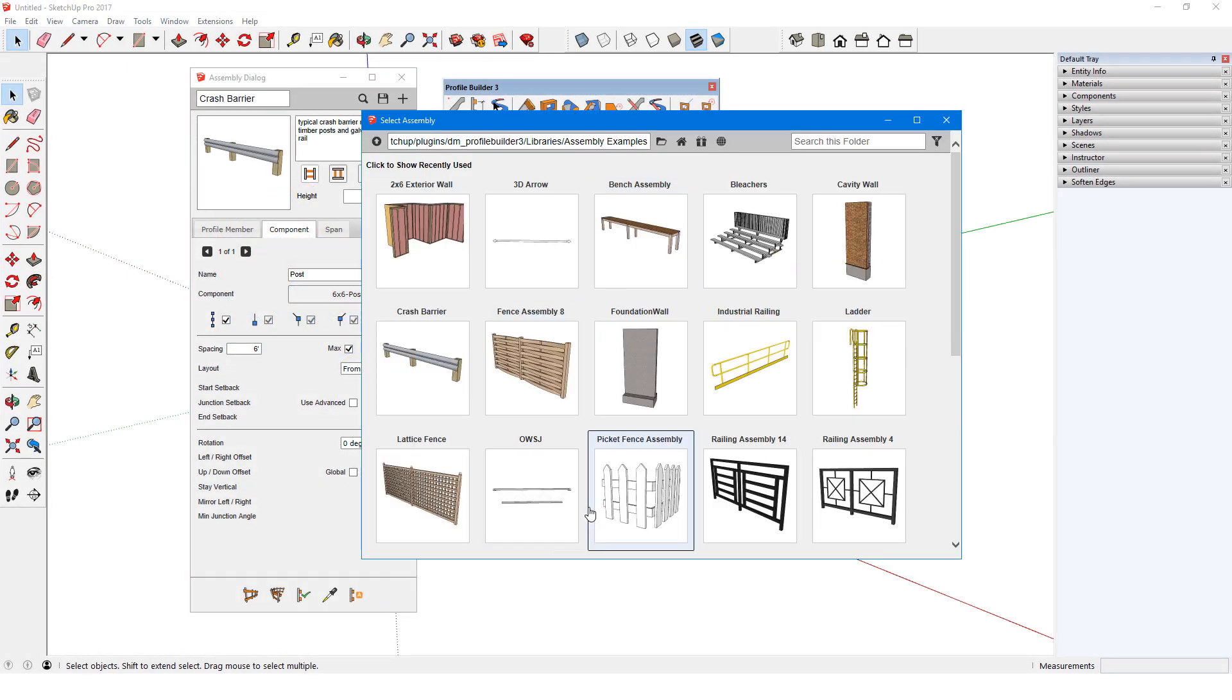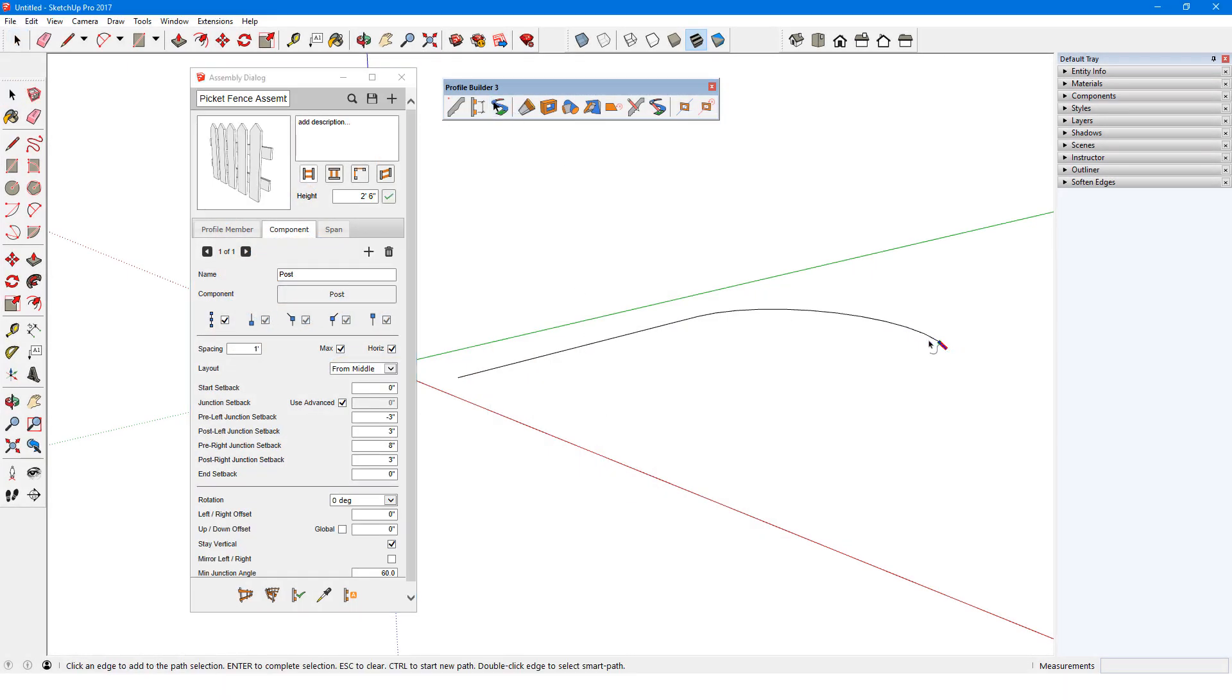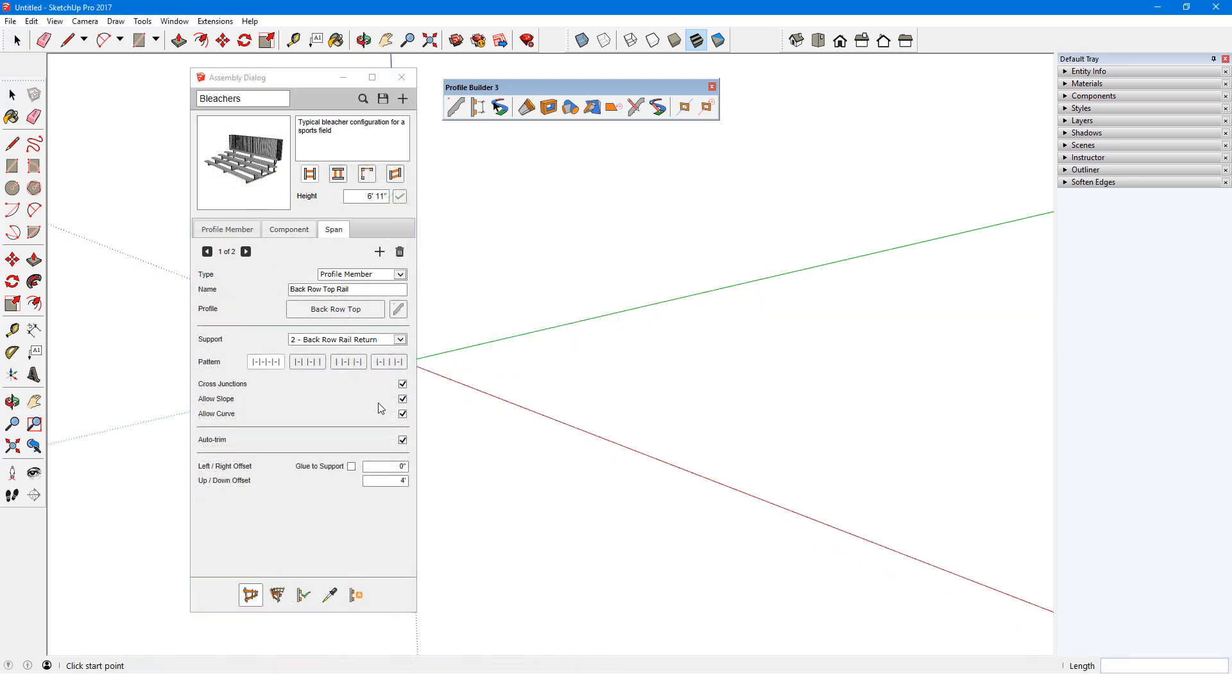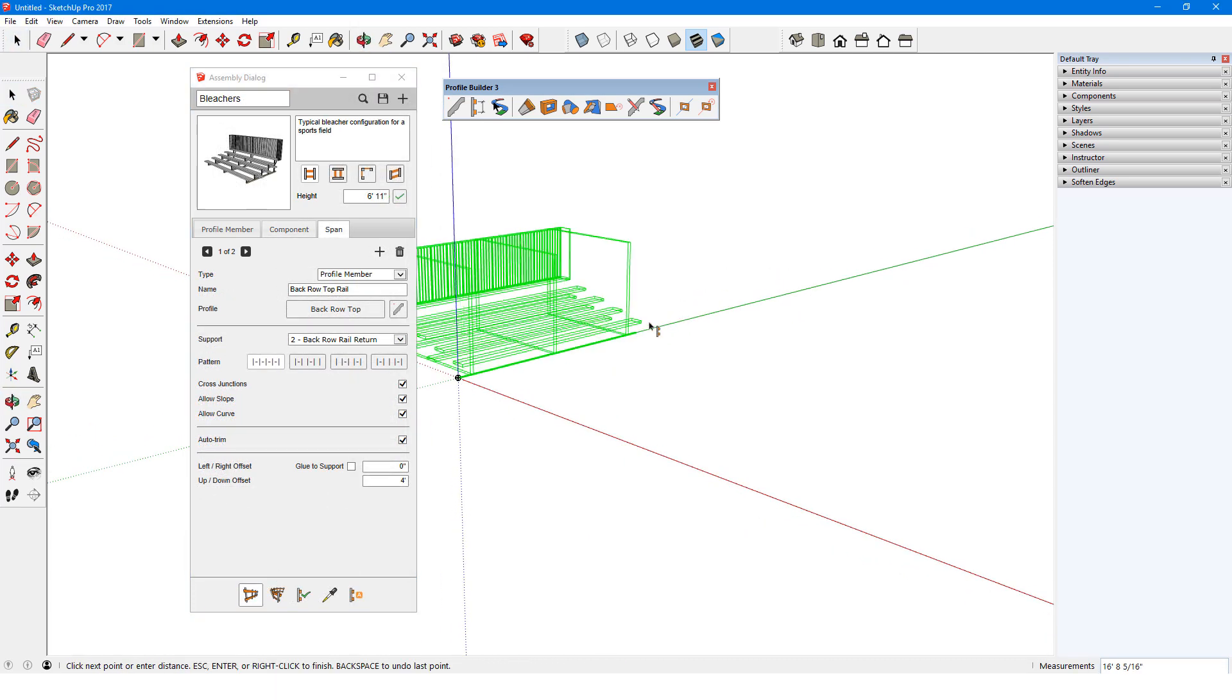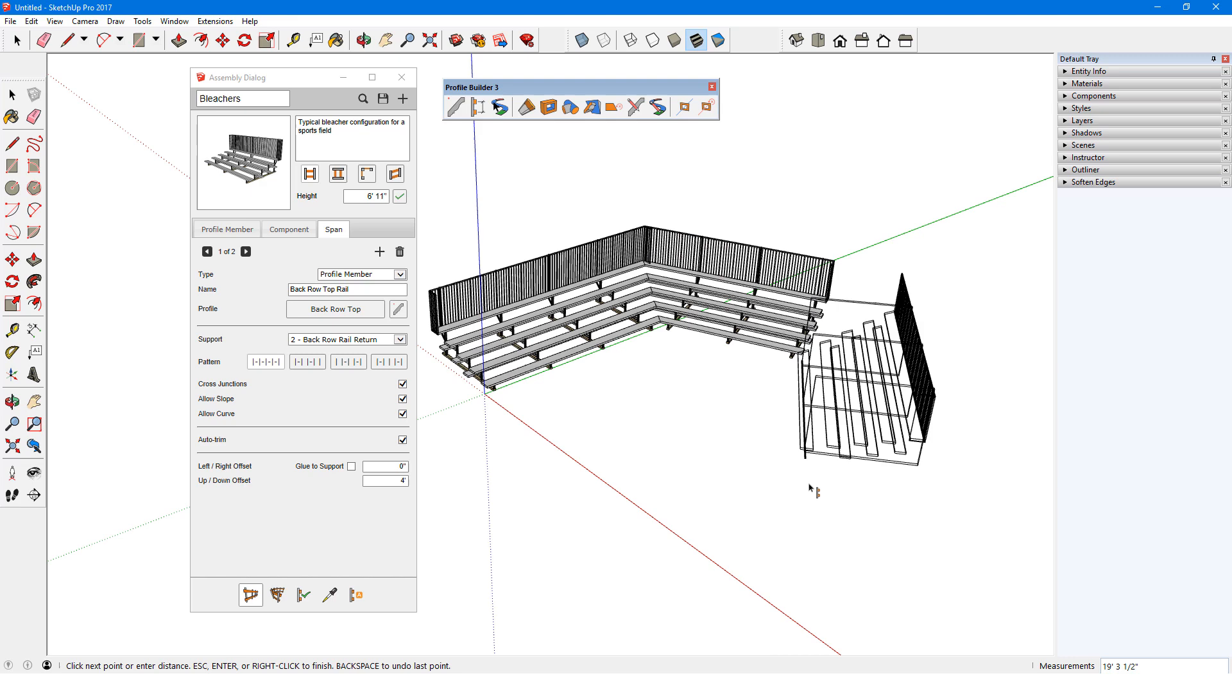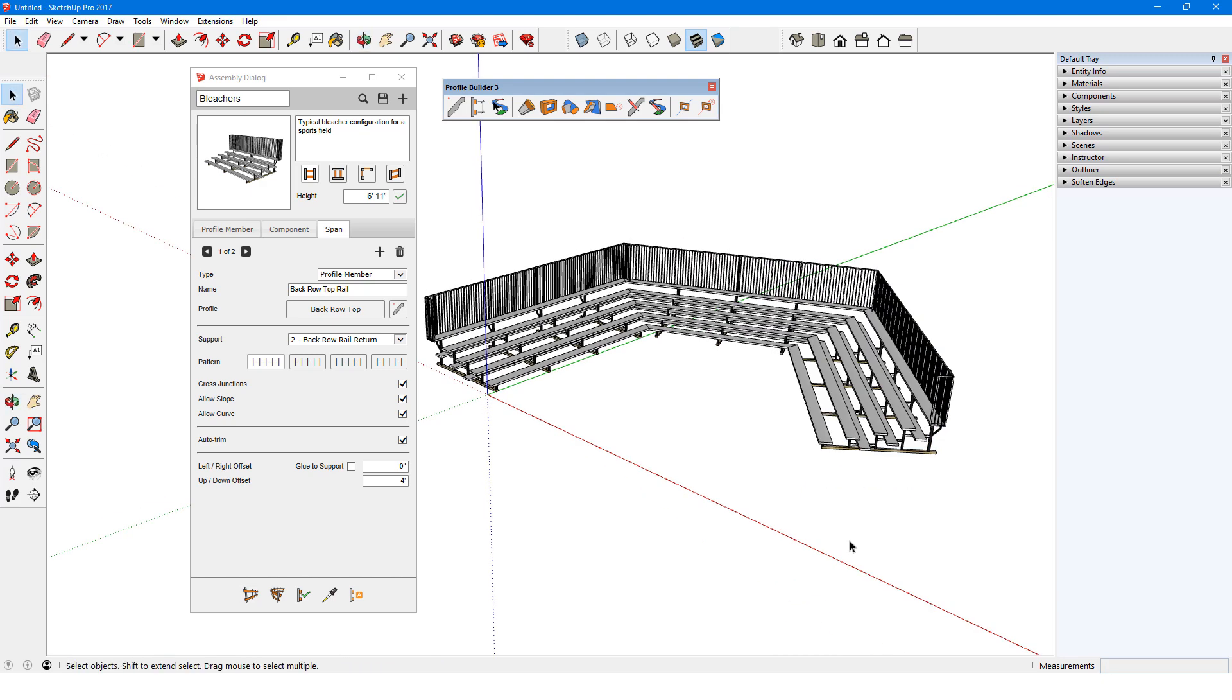In this video, I'll introduce assemblies. An assembly follows a path, like a profile member does, but can be comprised of multiple parts. An assembly can have one or more profile members, or components placed at specific intervals along the path, or spans, which are objects that run between components.